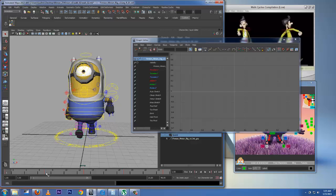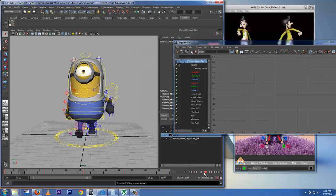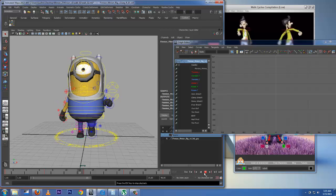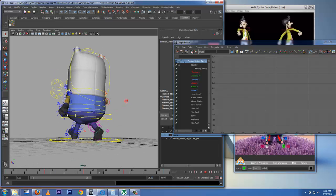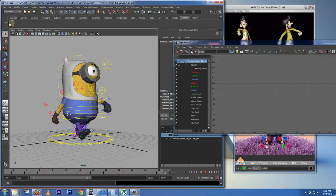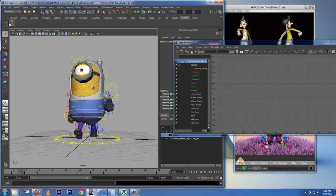We have basically five poses — one, two, three, four, five — and the fifth one is actually the same as the first. If you toggle between these two, it's the same. Let's play back and see what we got. Our character is walking pretty good.